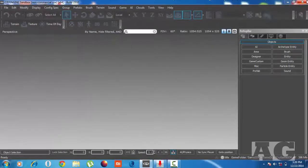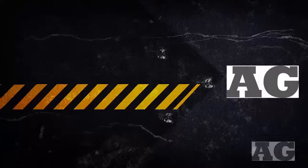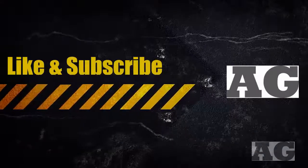That's all for now, guys. Please like and subscribe, and please share my video. Have a great day! Bye!